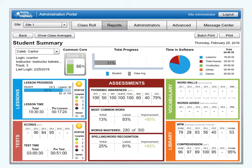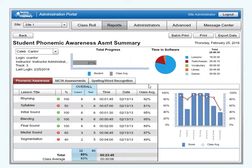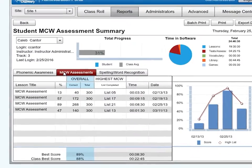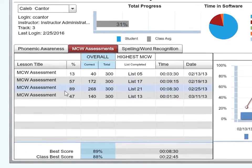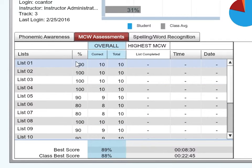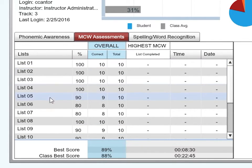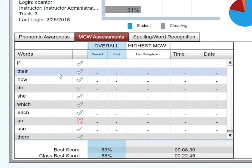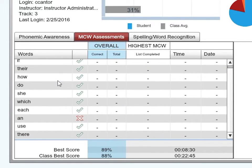To access the most common word assessment summary report, click on the assessment section in the student summary report. Then click on the most common word assessment tab. The report shows the results for each time the assessment has been taken. Double click an event to see a more detailed report that shows the lists tested and the score for each list. Double click on a list to see the words that list contains and how the student performed.